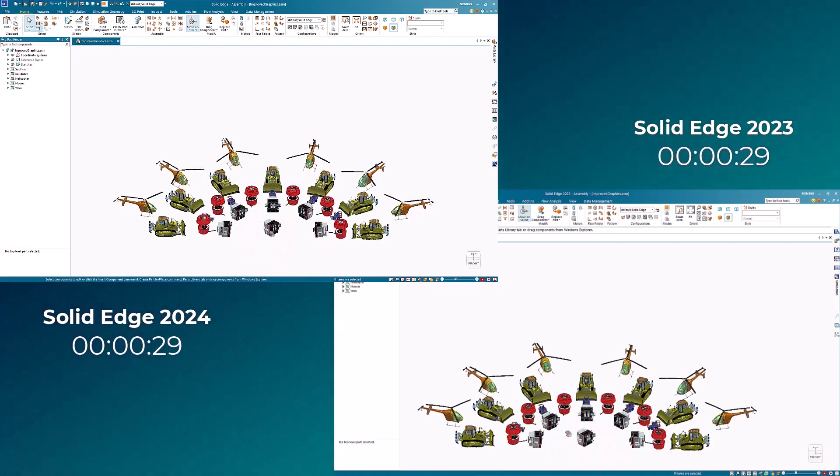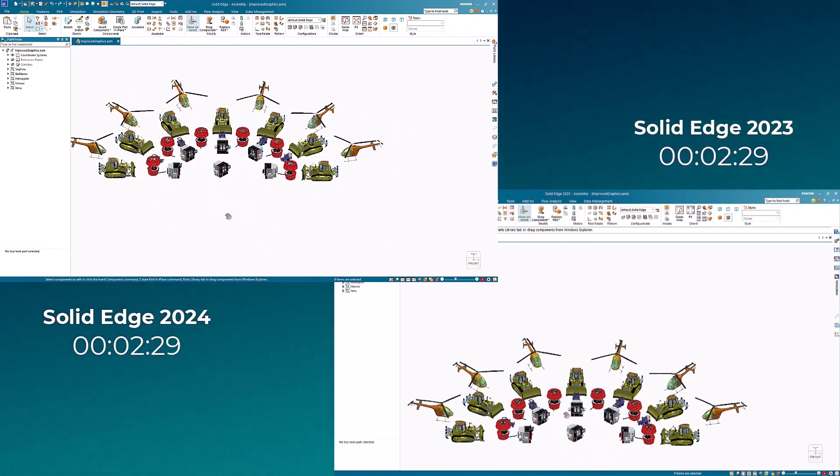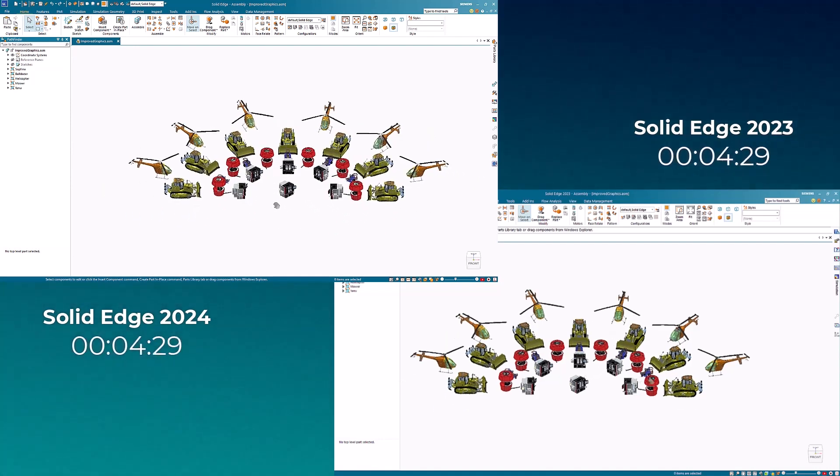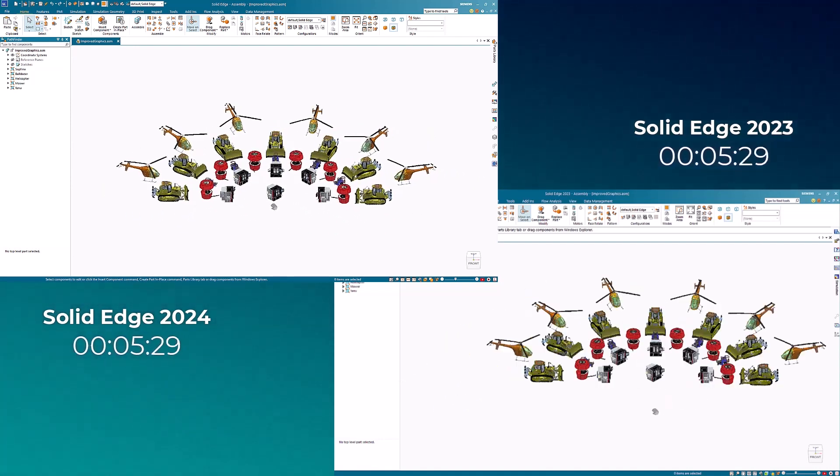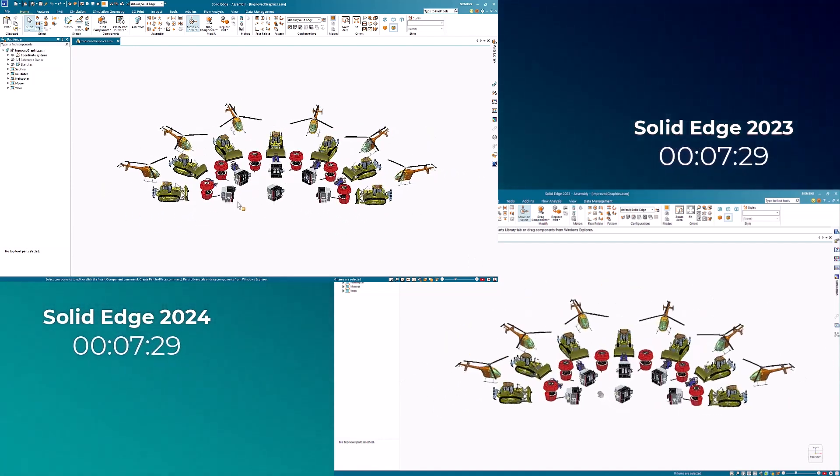Next, we'll pan the model. With the new enhancements, there is minimal lag when we start manipulating the view, ensuring a more immediate and seamless experience.